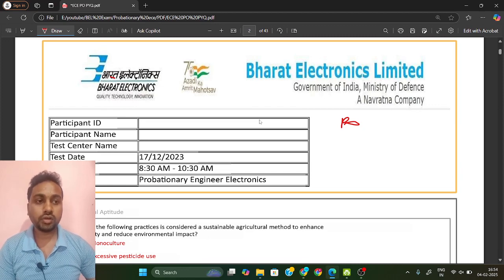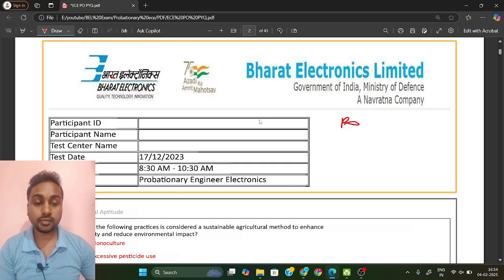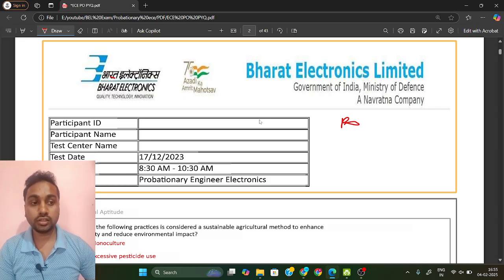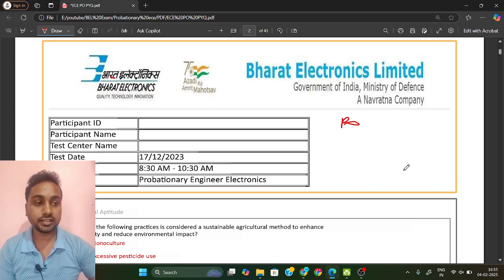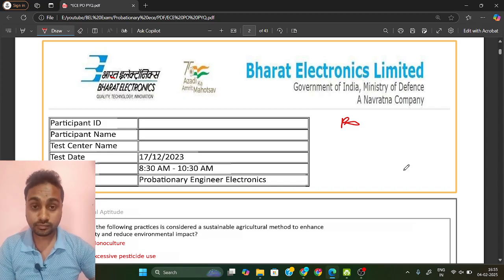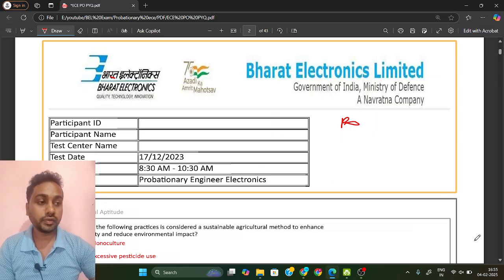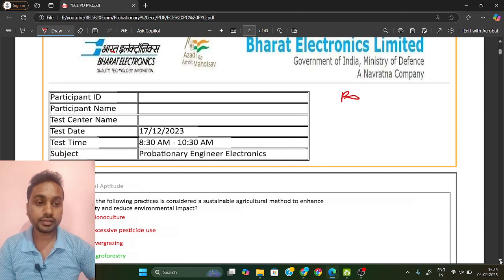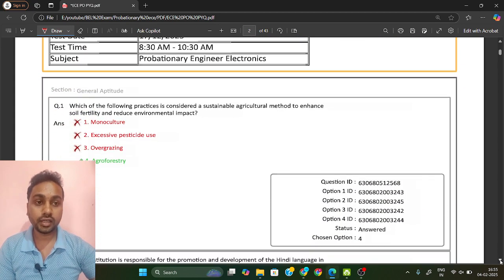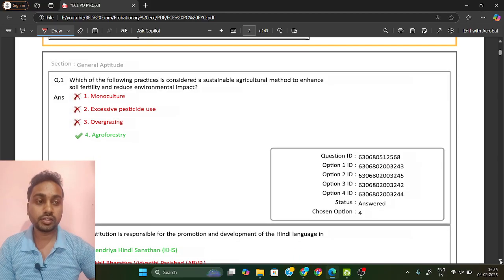I am Ranjan Kumar Khalindi and today we are going to discuss about the BEL exam, that is Bharat Electronics Limited. We are going to discuss the previous year paper for Provisionary Engineer that happened on 17 December 2023. We are going to solve today the non-technical section. There will be 25 questions in your Provisionary Engineer Electronics exam, so we'll see what kind of questions they have asked so you will get an idea for the next exam.